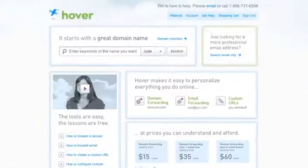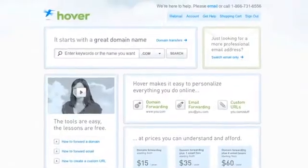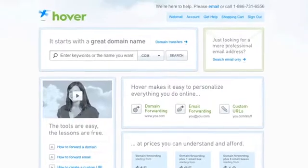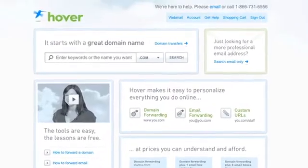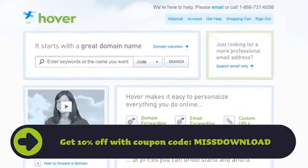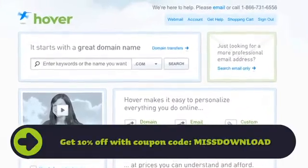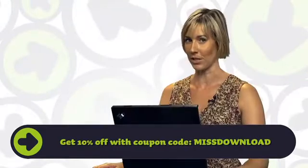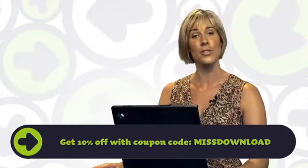Head on over to Butterscotch.com, check out me and all my Butterscotch friends. And then head over to Hover.com, because Hover is the easiest way to buy a domain name. Use the promo code at the bottom of the screen and get 10% off your next domain registration. Thanks for watching this download, and we'll see you again soon.